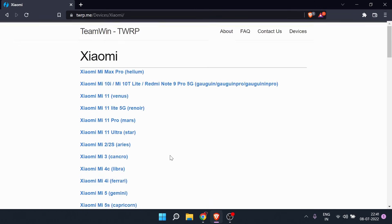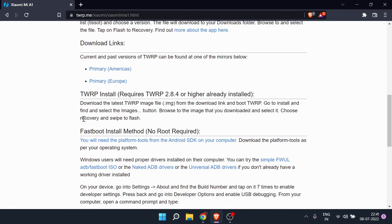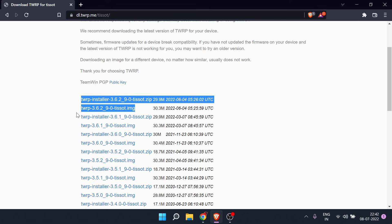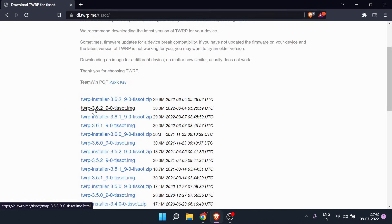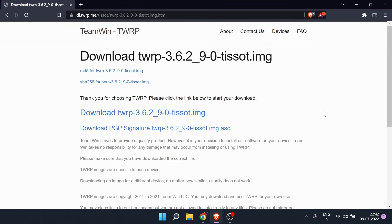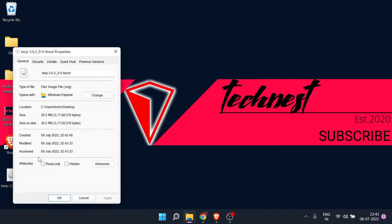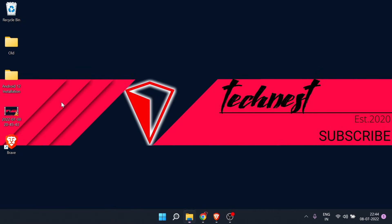I will click on Xiaomi and from the list select Mi A1. Now go to the download links section on the open page and here you will find two different types of files — one is .zip and another one is .img. Remember, we have to download the file ending with .img. You may find different versions; select the latest one. Here the latest version is 3.6.2_9, so I will click on the file with the .img extension. Once the file is downloaded, ensure the extension is .img and keep this file in a specific folder for easy access during installation.